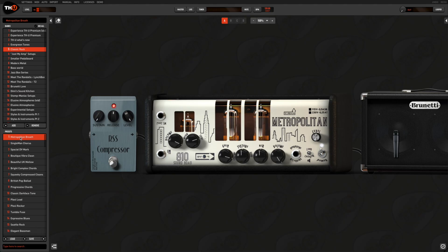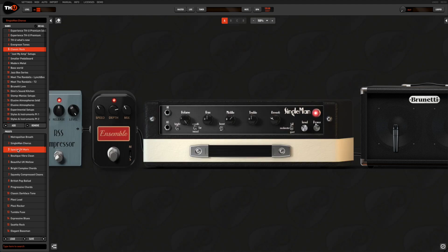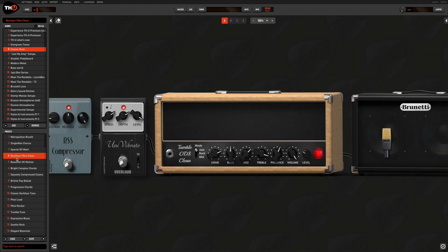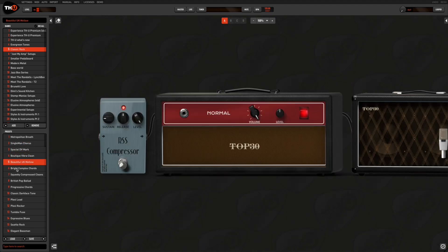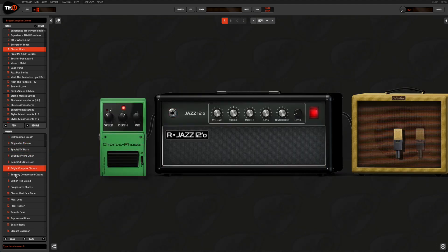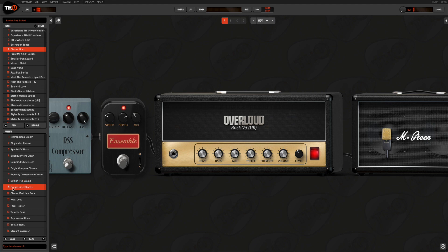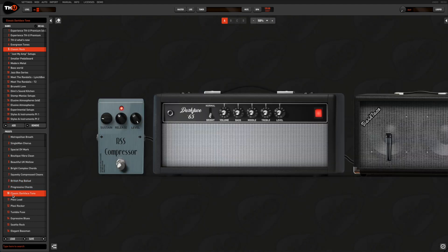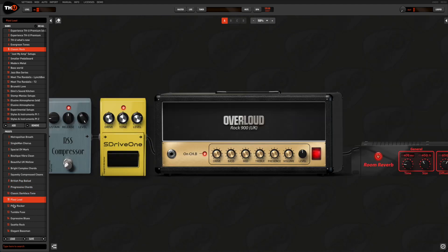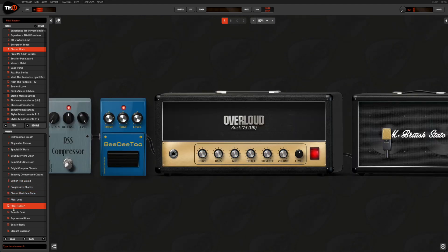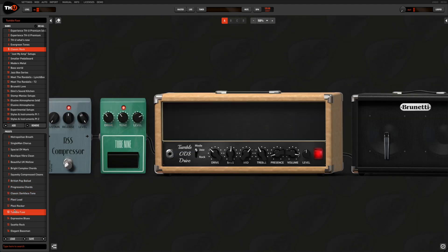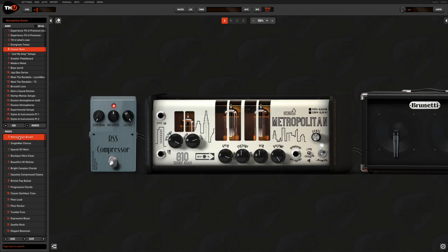Performing live using THU on your laptop is a great sounding and convenient solution for any guitar player, so we need to understand how to move among our presets and banks and also control all the functions we want in real time.